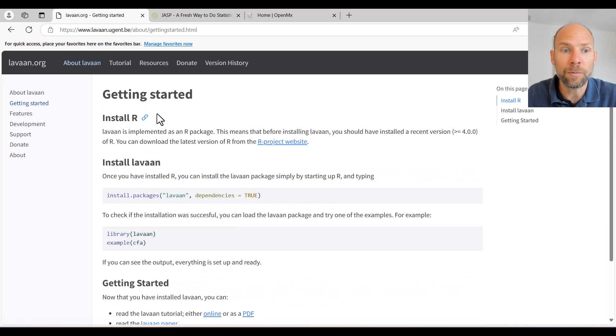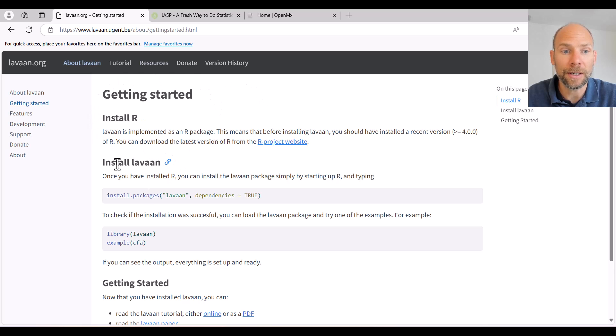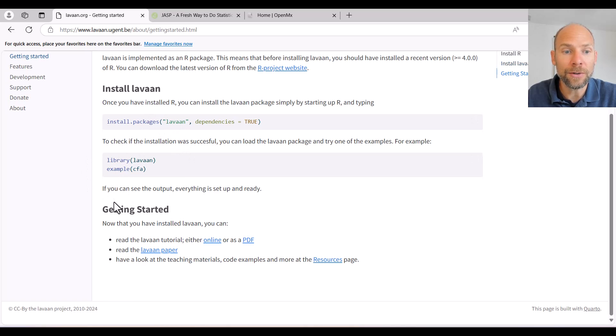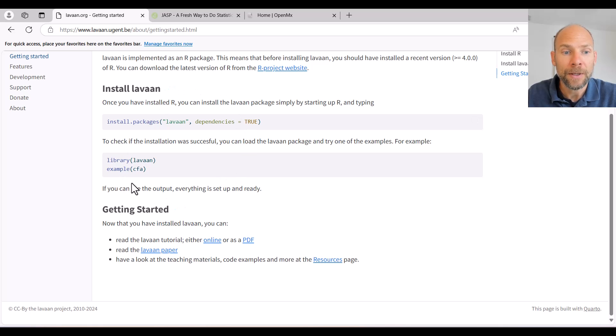And so this walks you through all the basic steps of installing R, installing LAVAN, and then checking whether the installation was successful.